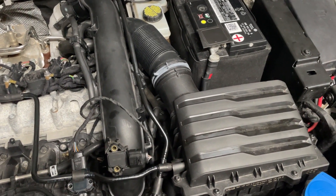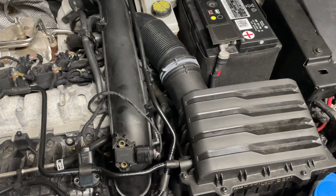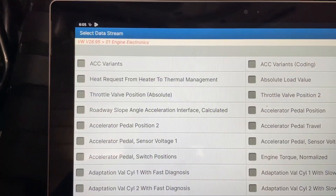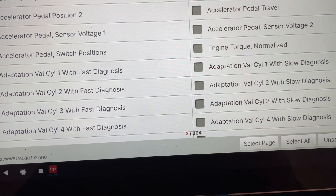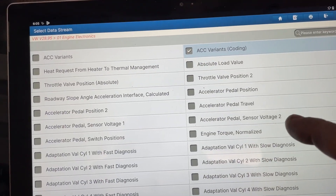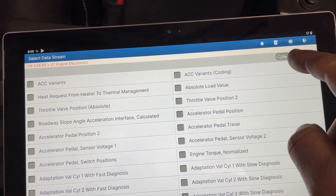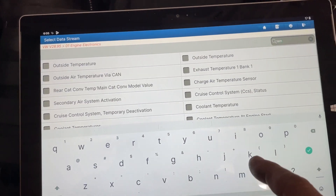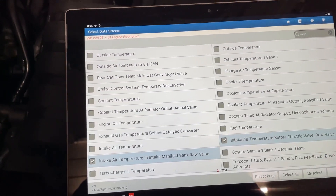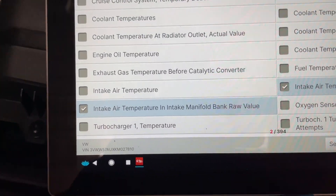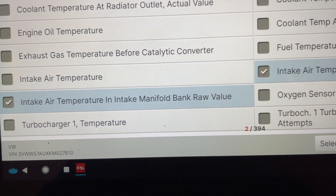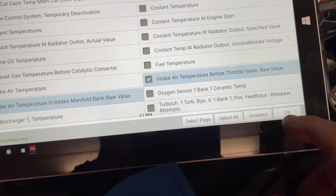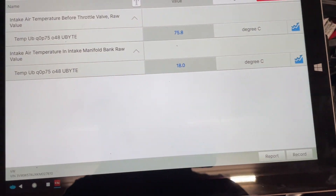We decided to look at some raw data from the ECU. We're in the ECU menu to read the data stream. I've already selected the temperature parameters — the intake manifold temperature and the one before the throttle body. Let's see some data.